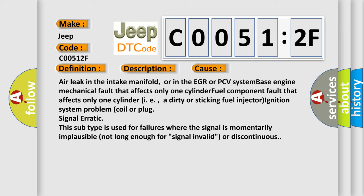Air leak in the intake manifold, or in the EGR or PCV system. Base engine mechanical fault that affects only one cylinder. Fuel component fault that affects only one cylinder, such as a dirty or sticking fuel injector. Ignition system problem, coil or plug. Signal Erratic. This subtype is used for failures where the signal is momentarily implausible, not long enough for Signal invalid, or discontinuous.